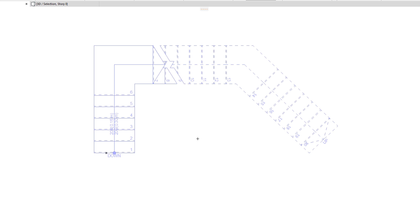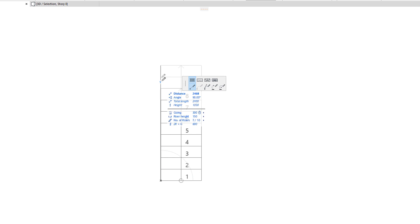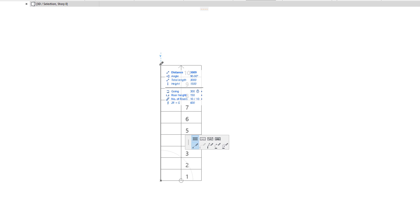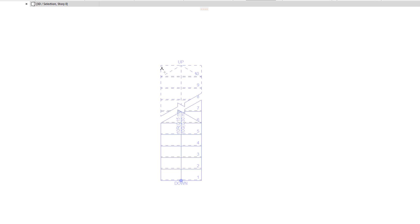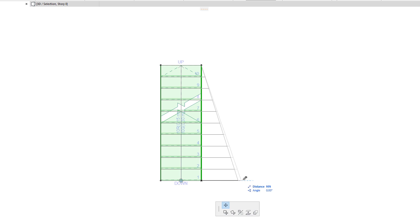Modifying the Boundary will affect the geometry of the treads, risers, and the structure of the Stair. They will be regenerated based on the modified geometry of the boundary. Therefore, when creating a Stair with an unusual floor plan geometry, approximate the shape by defining the Stair Baseline and generating the Stair, then modify the boundary to achieve the desired custom 3D and floor plan shape.